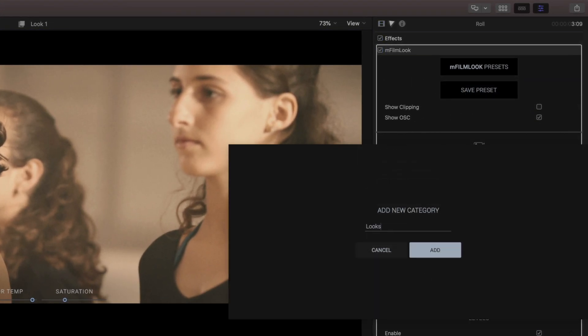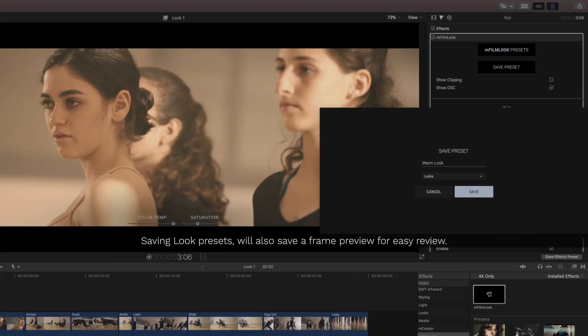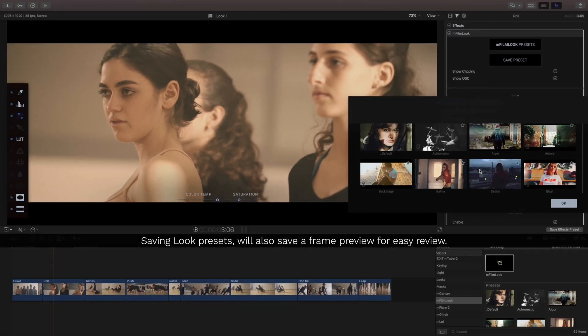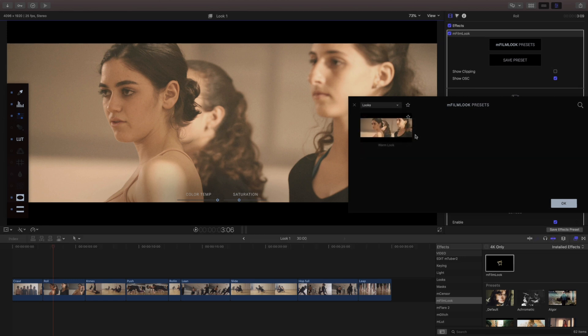I'm gonna create a new category, name it looks, I'm gonna name this warm look just so I know what it is and I can view that back in here in that same category.